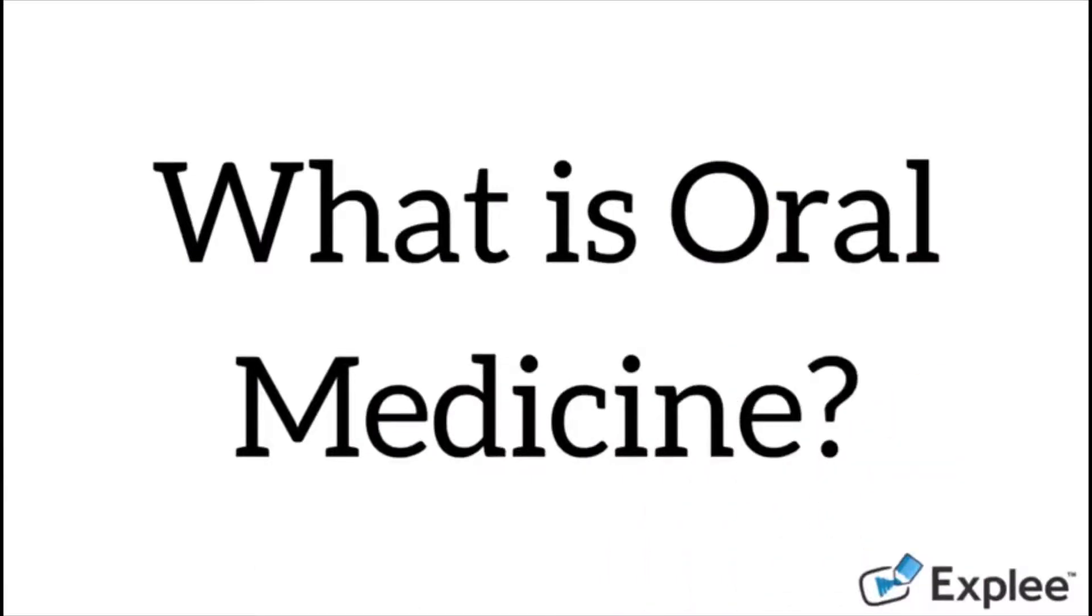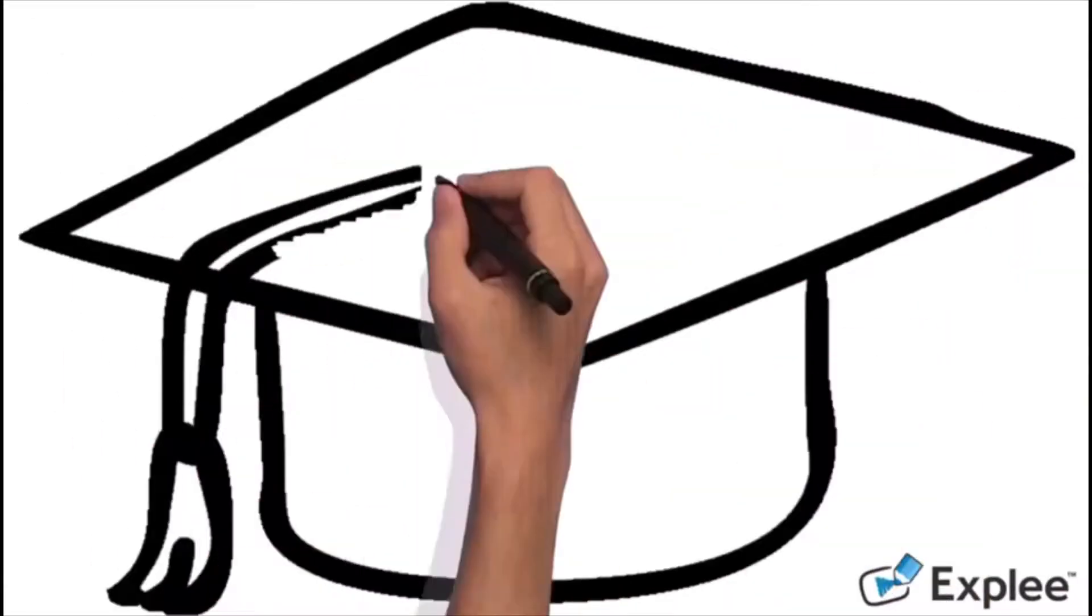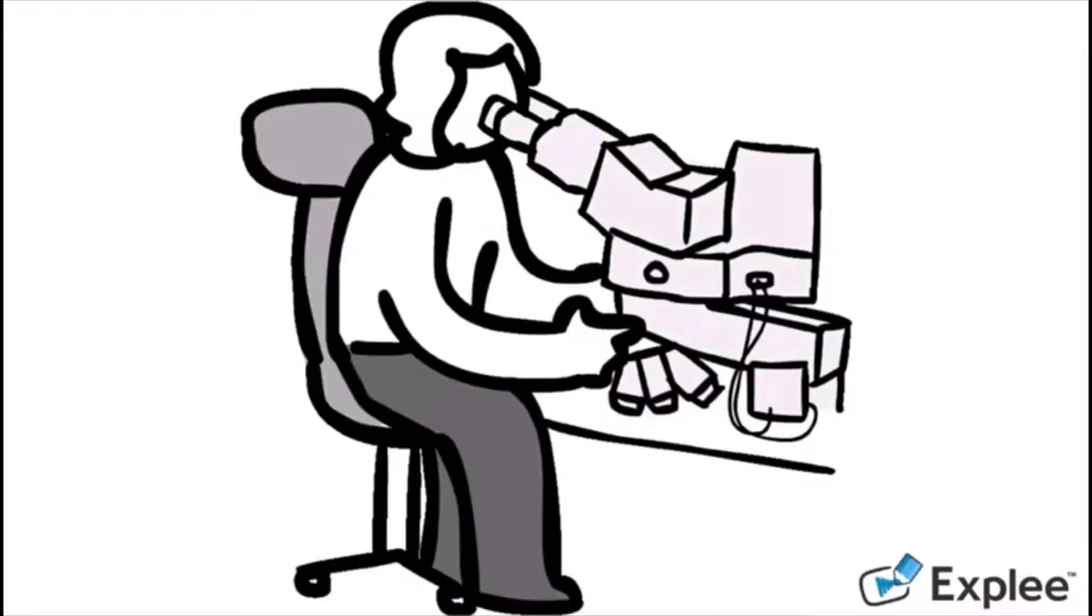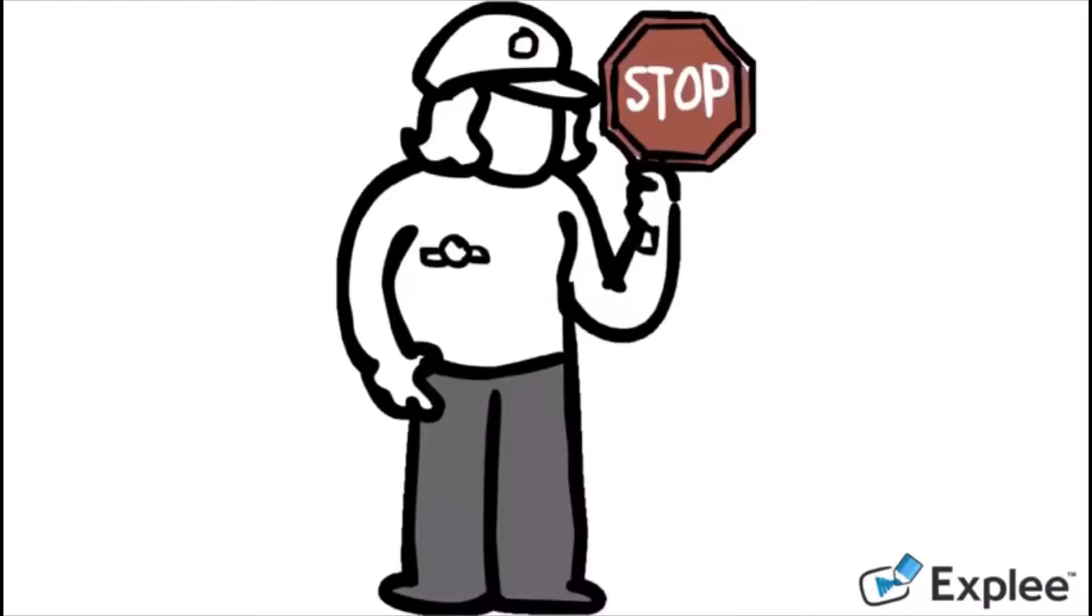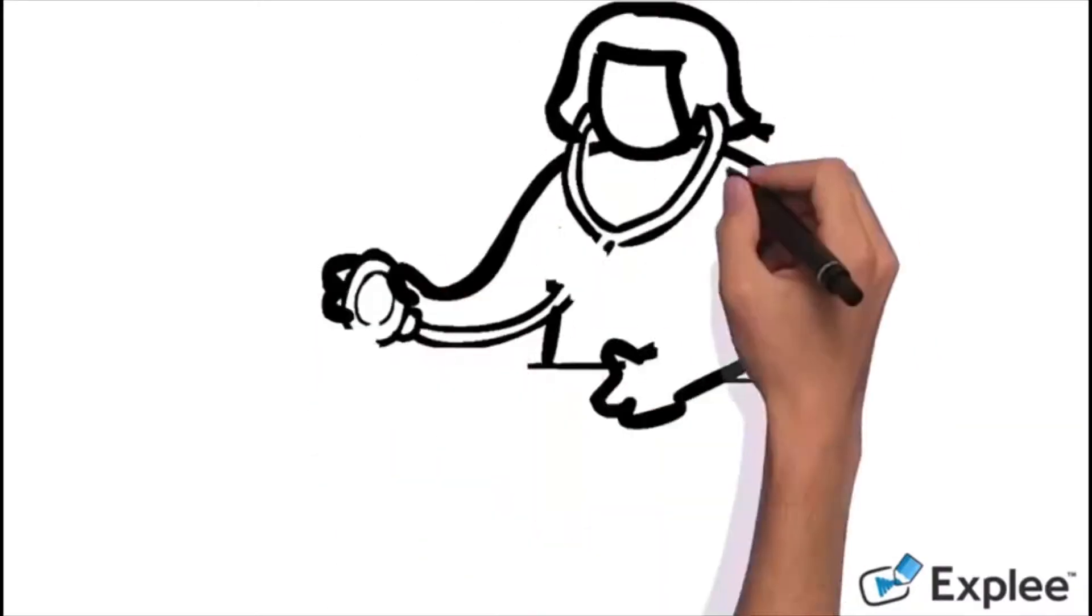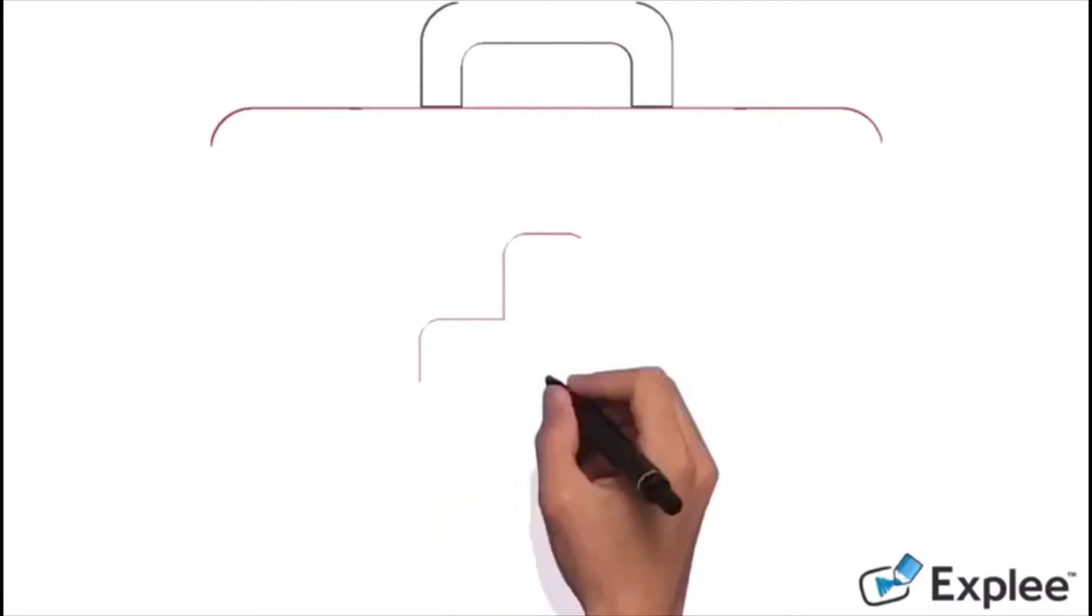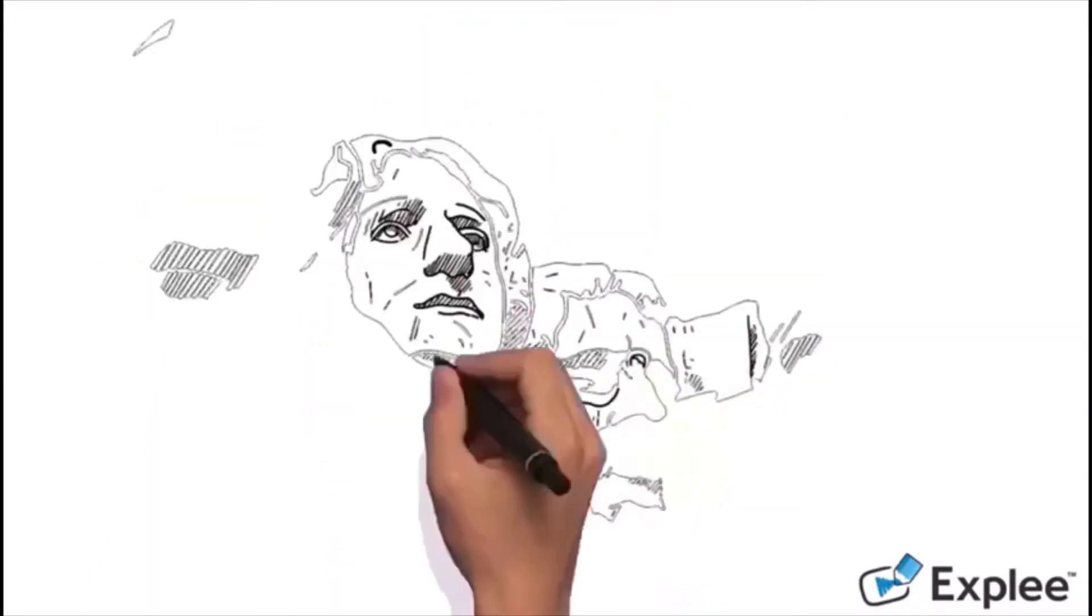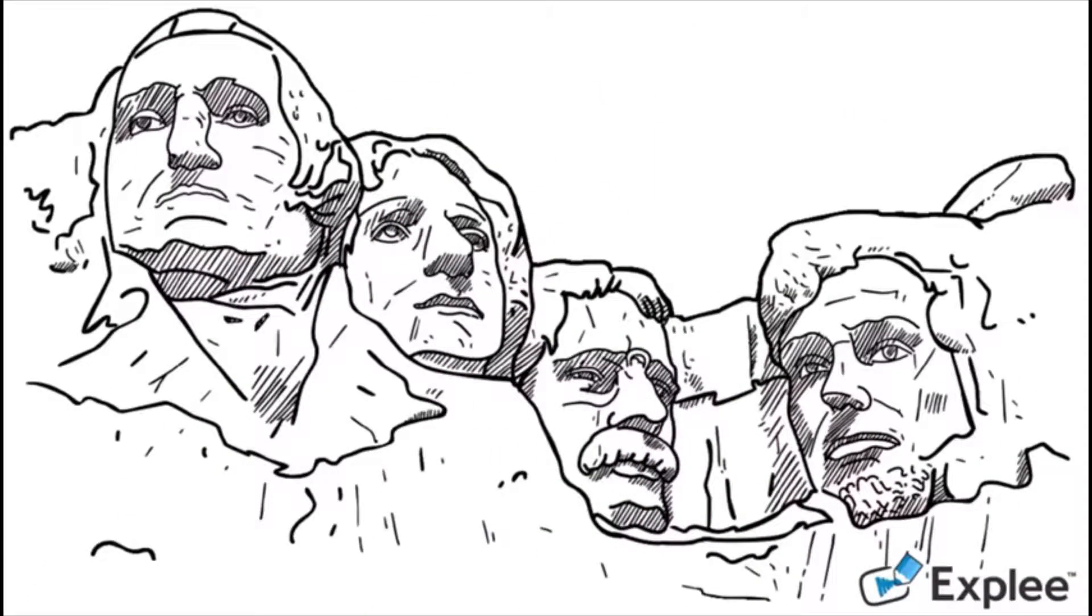So what is oral medicine? Oral medicine is a specialist branch of dentistry concerned with the diagnosis, prevention and predominantly non-surgical management of medically related disorders and conditions affecting the oral and maxillofacial region.